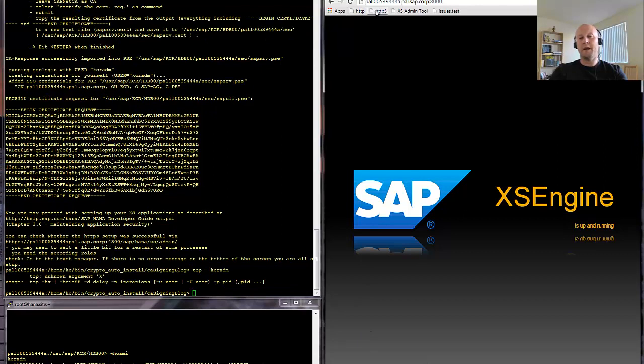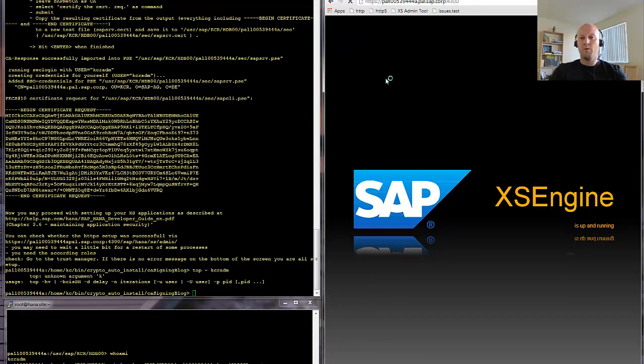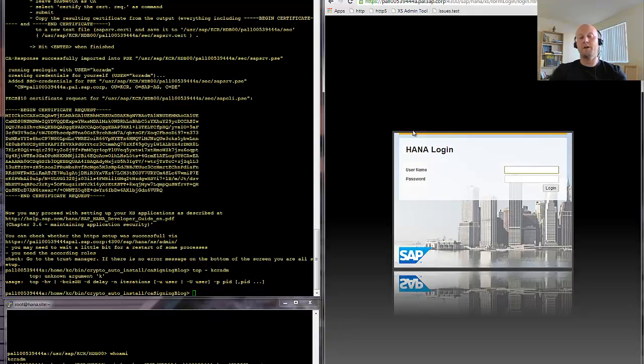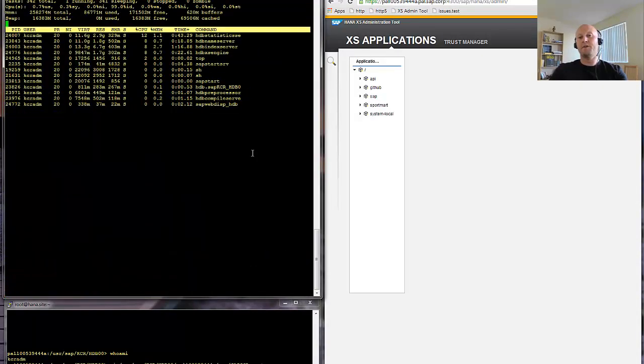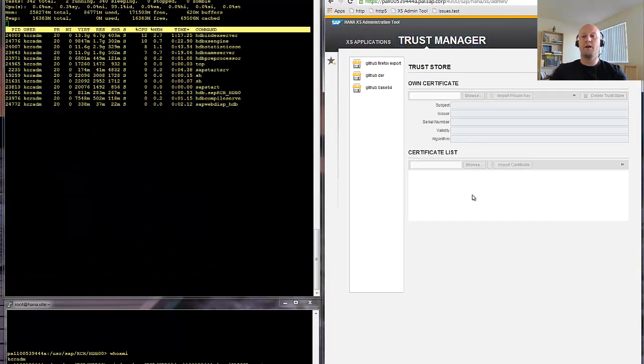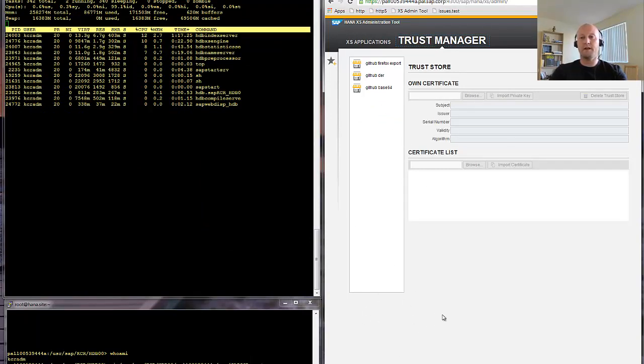Okay, now it's up and running. We go to the XS administration tool after logging on, and you have to check in the trust manager tab if there is something which shows you an error in the bottom usually. But there is no error in this case, so this is perfectly fine.